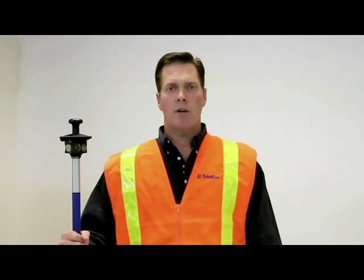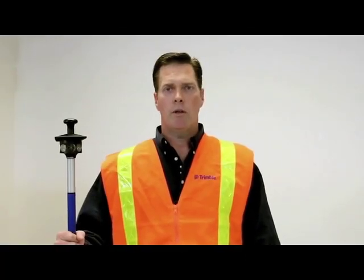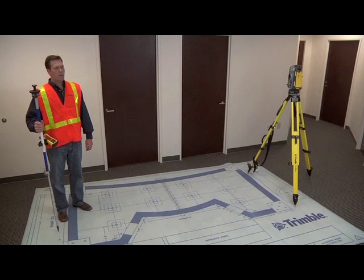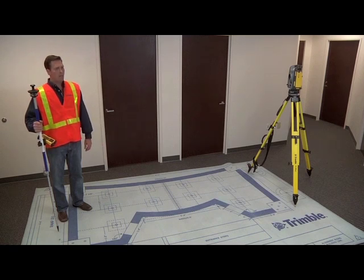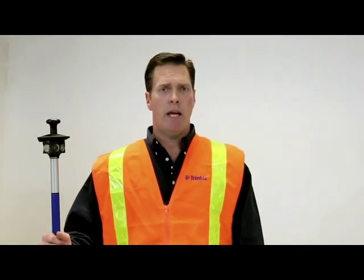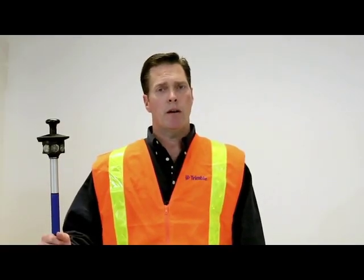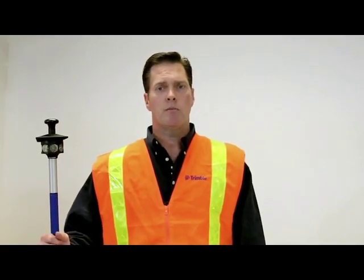For our demonstration today, we'll use the Trimble layout carpet to depict our job site. The Trimble layout carpet has a full-scale job site plan that we can use to lay out our BIM data that's come out of the Tecla Structures model.